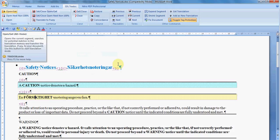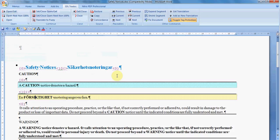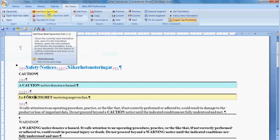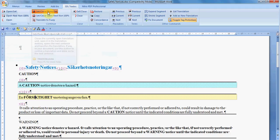There is another way to translate a little bit faster and that is to choose the command Set Close Open Get. What this one does is that it saves the translation unit in the translation memory, closes the segment, and also opens the next segment and gets the translation from the translation memory in case it is already there.